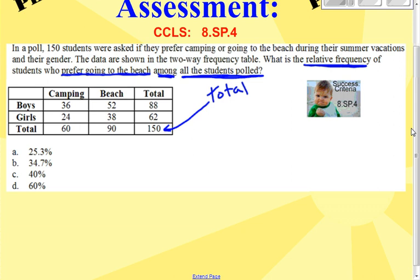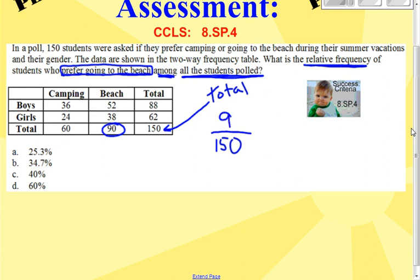Right now you have 150 students as the whole. The part they're looking for is the students who prefer going to the beach. So when you have 90 over 150 — part over whole — and you put that into your calculator, you will get 0.6.